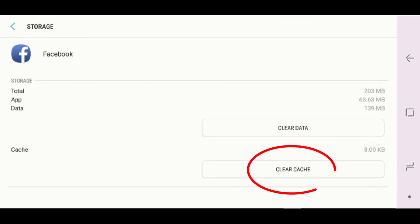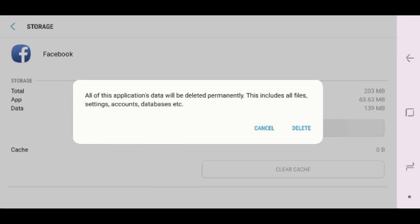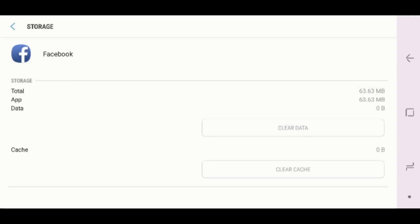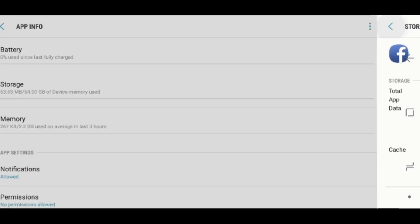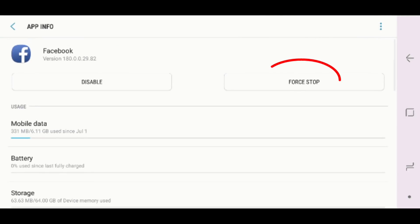Then clear the cache, the last option. After clearing cache, then clear data and tap on Delete. Now back and there tap on Force Stop.